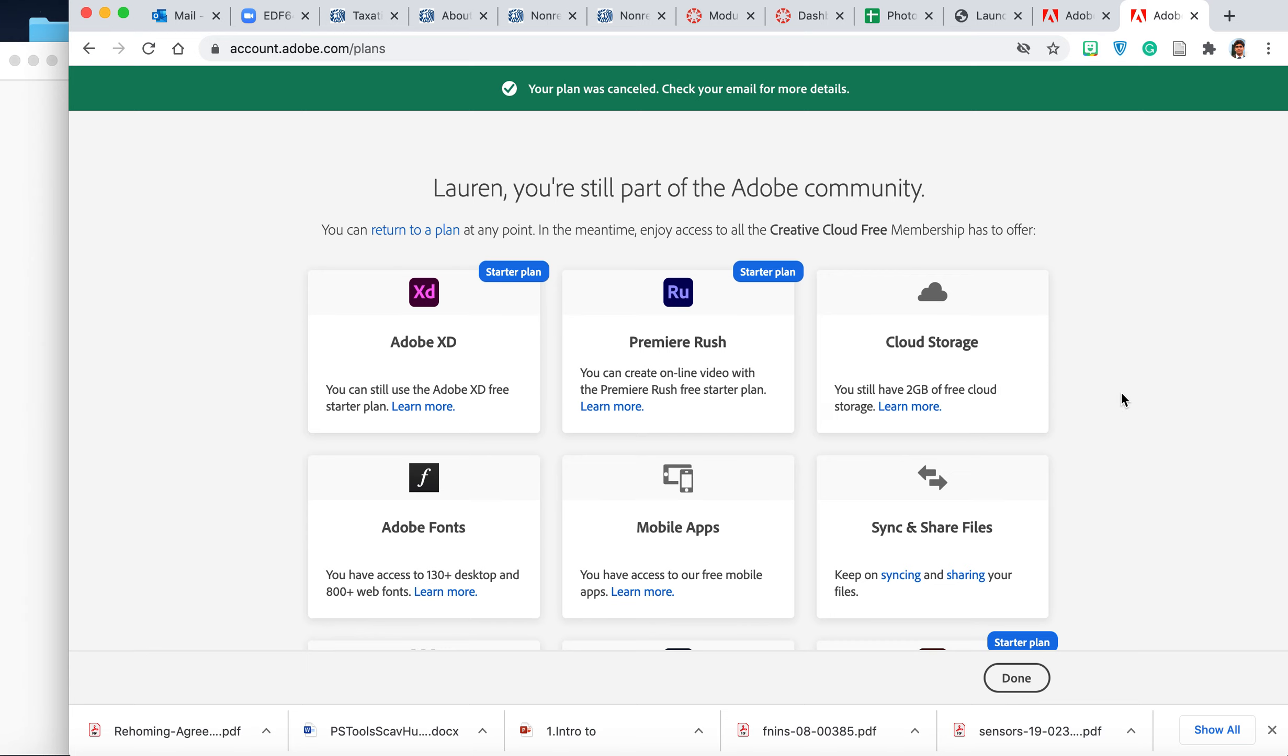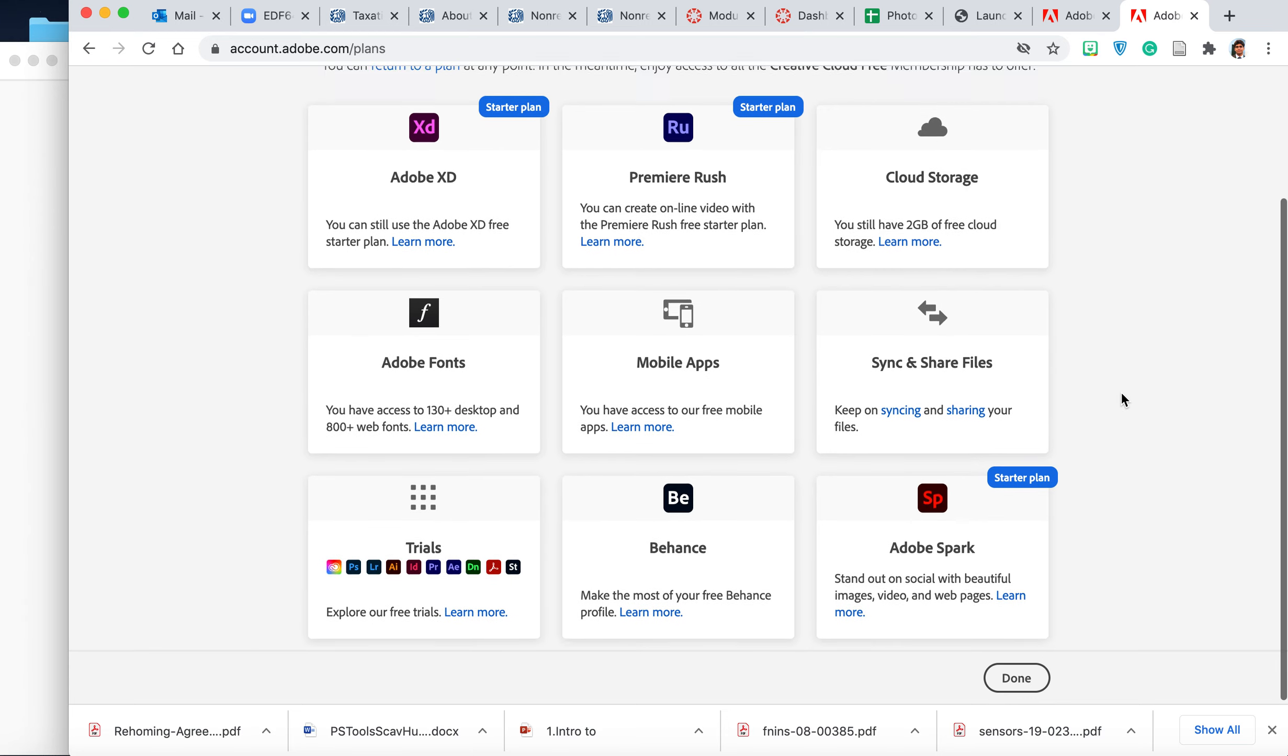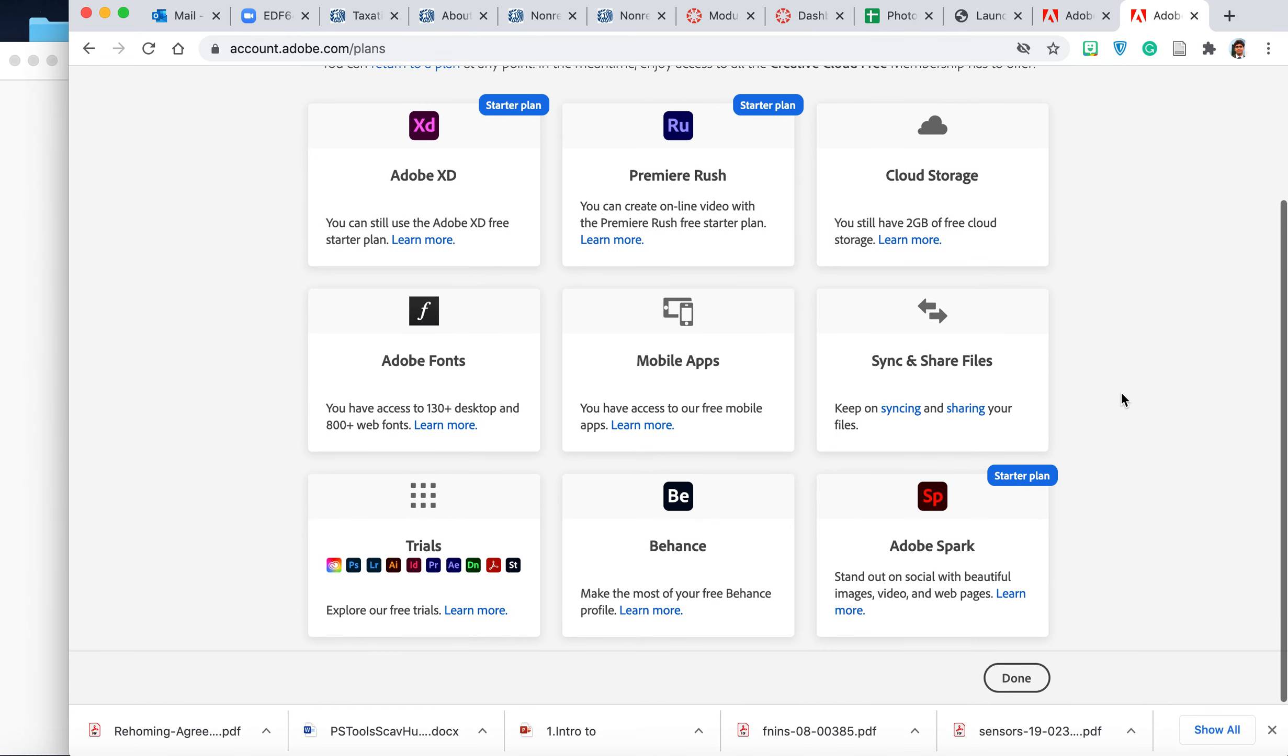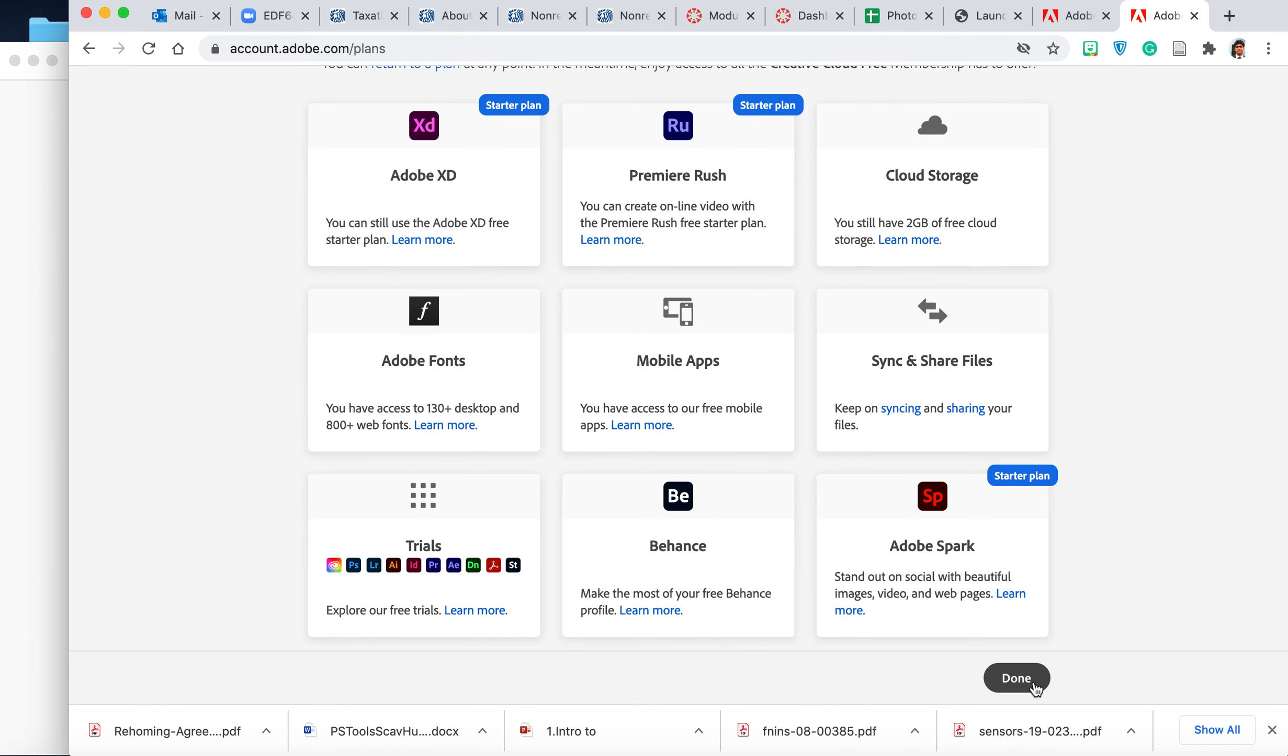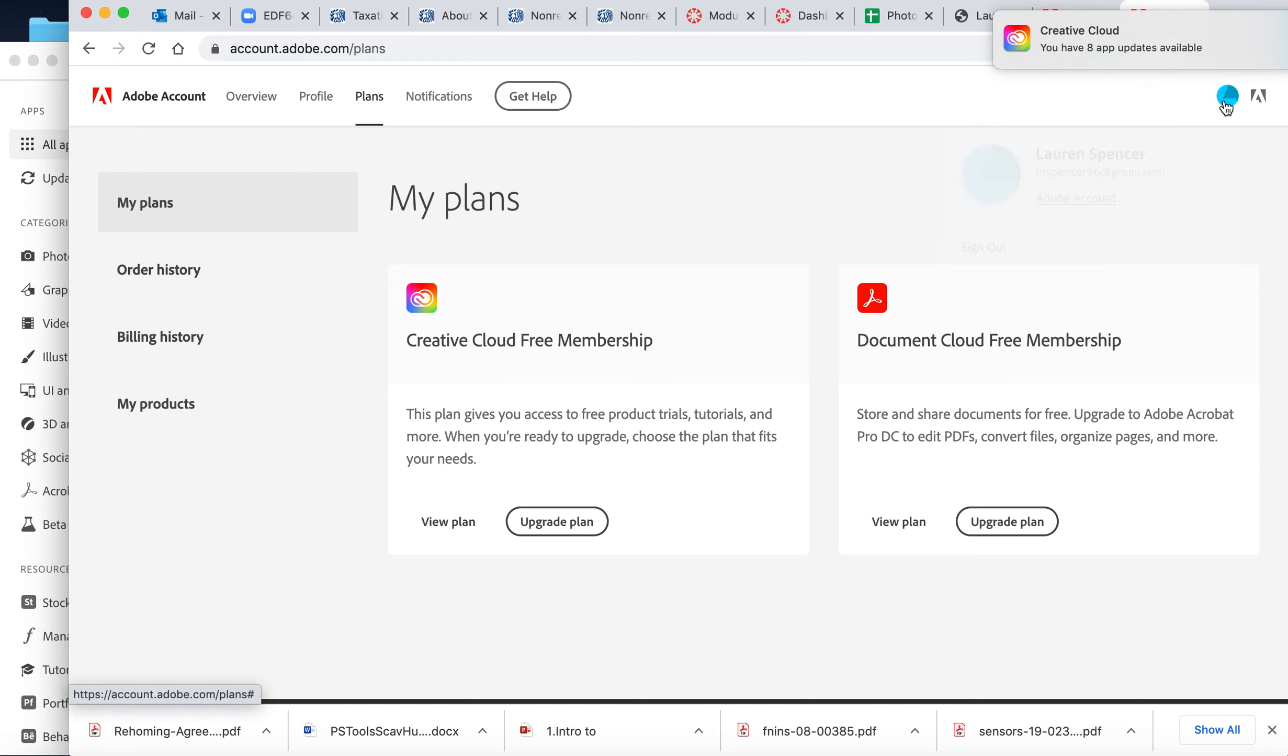So that's how you do it and my Creative Cloud is cancelled, so I won't be billed by the 24th. All you need to do is hit done and now you should be able to see that. Now it's showing me upgrade to this plan. I'll go to my plans.